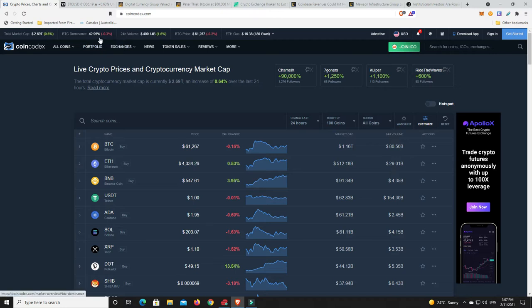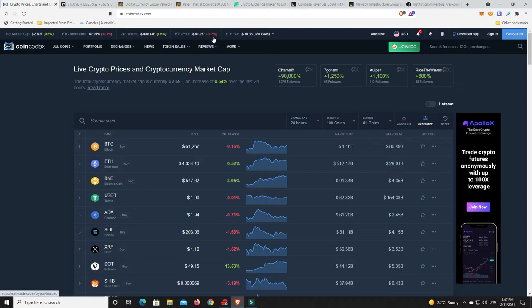Markets moved up ever so slightly, still under that $2.7 trillion mark, but big things are happening in this space. BTC dominance dropped again, so now it's under 43%. We saw a little bit of volume, so obviously Monday everyone's trading again. Bitcoin price still under $62,000, down ever so slightly.